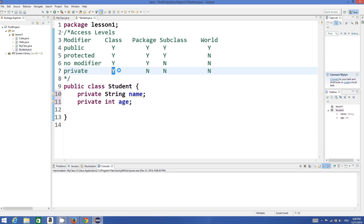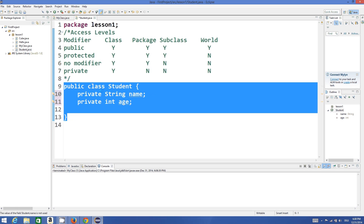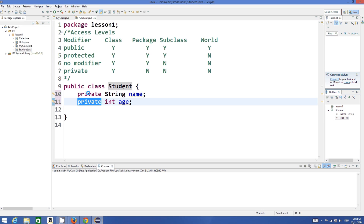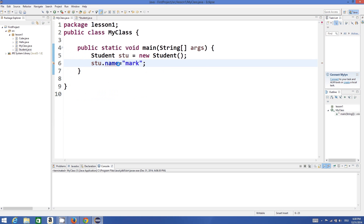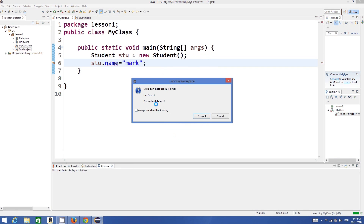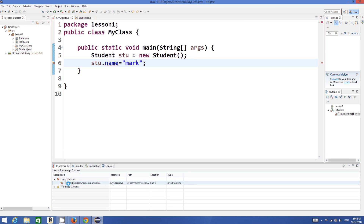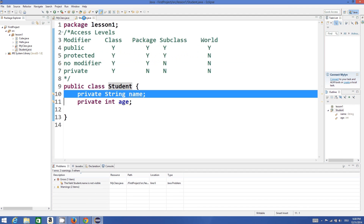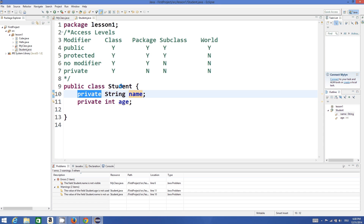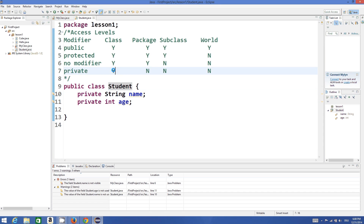Whenever you add the private access modifier before your variable name, it's only accessible through your class itself. Outside the student class you cannot access the member variable if it is private. When I try to run the program I get an error — it says the field student.name is not visible, because we declared name as a private member. A private member is only visible inside the class and not in the package, not in the subclass, not anywhere else.